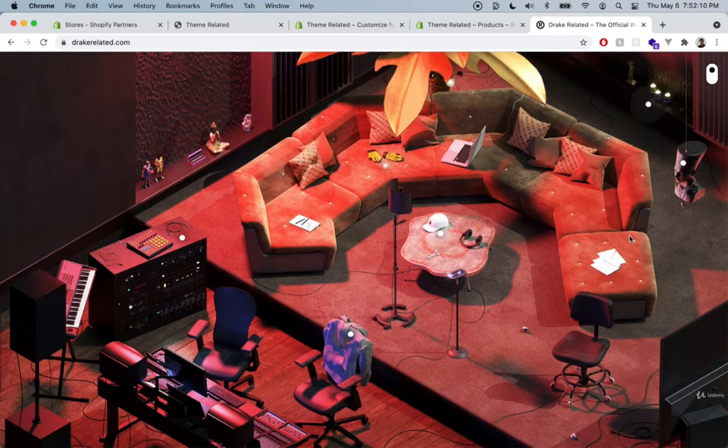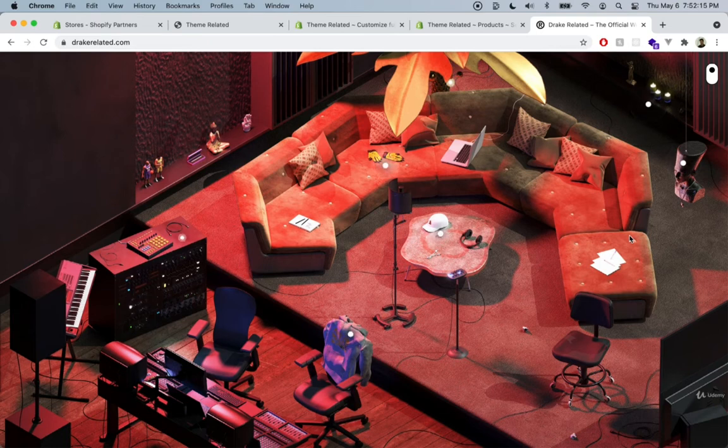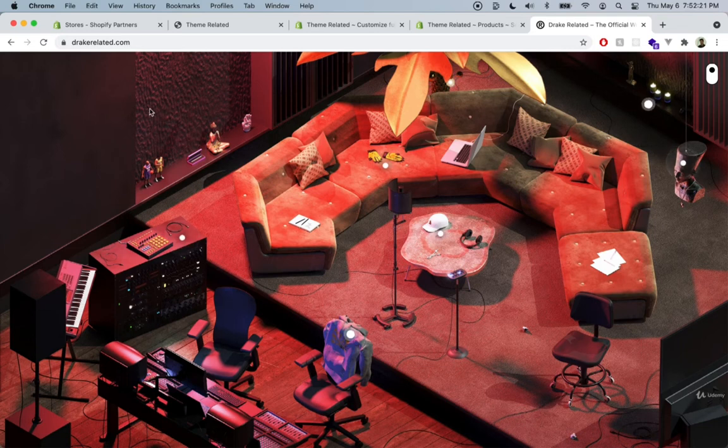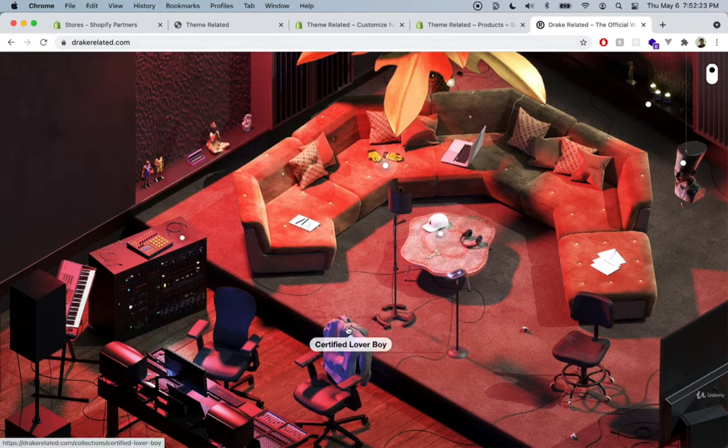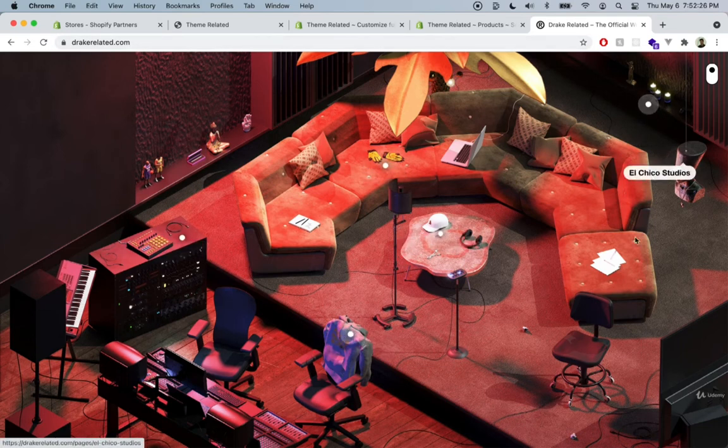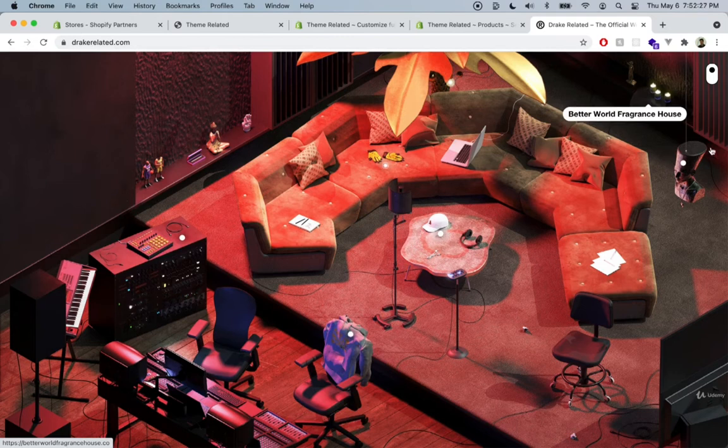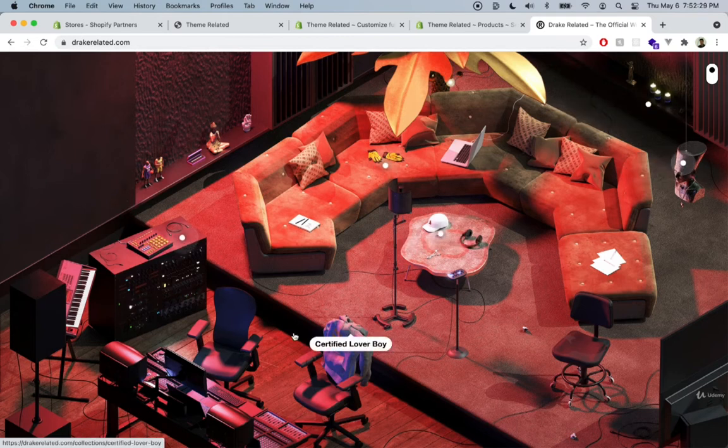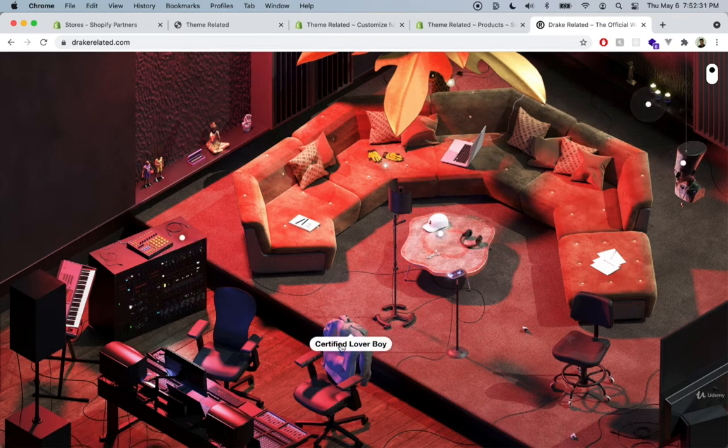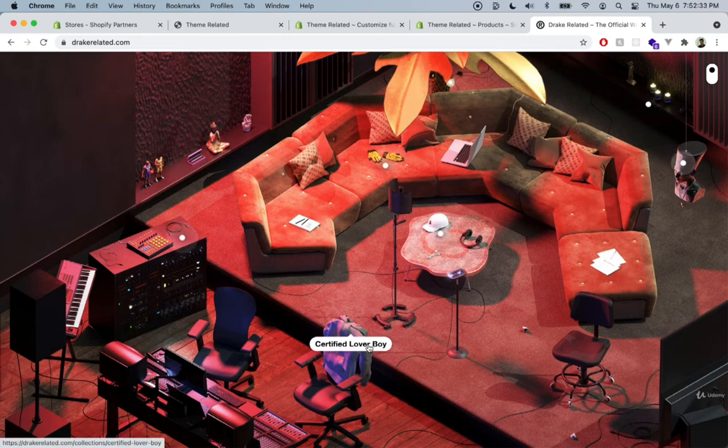The original theme is from drakerelated.com, where rapper Drake sells his merch. If you go to Drake Related, you can see different websites done in a nice 3D style. The website we'll be building is the Certified Loverboy album merch website.